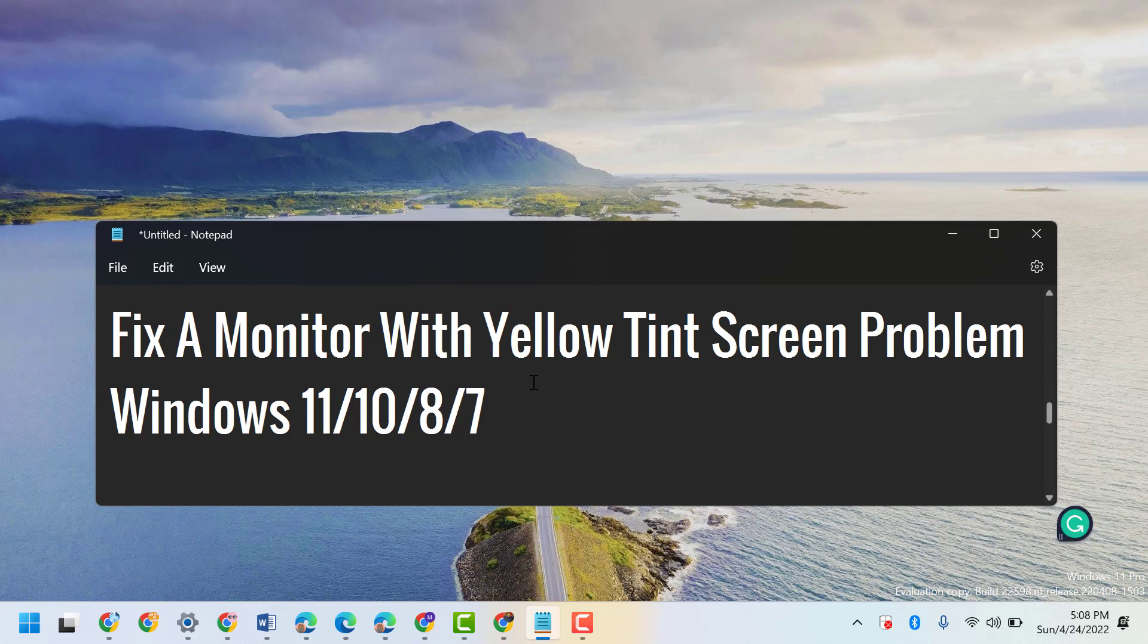If you try to write something on Notepad or any other application, you will see this Grammarly icon or Grammarly pop-up.